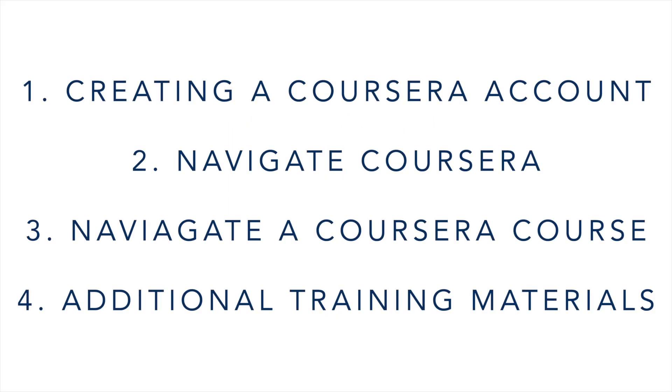First, we'll go over signing up for a Coursera account and completing your profile. If you already have a Coursera account and have completed your profile, please feel free to skip this section of the video. Second, we'll show you how to navigate the Coursera offerings, then we'll show you how to navigate a course in Coursera, and finally we'll leave you with some additional items to further your understanding of the Coursera platform.